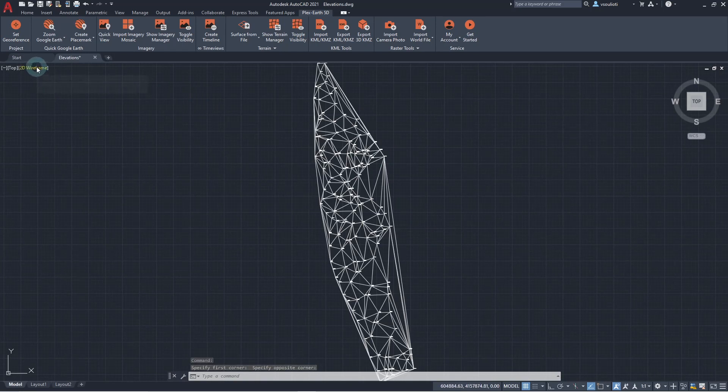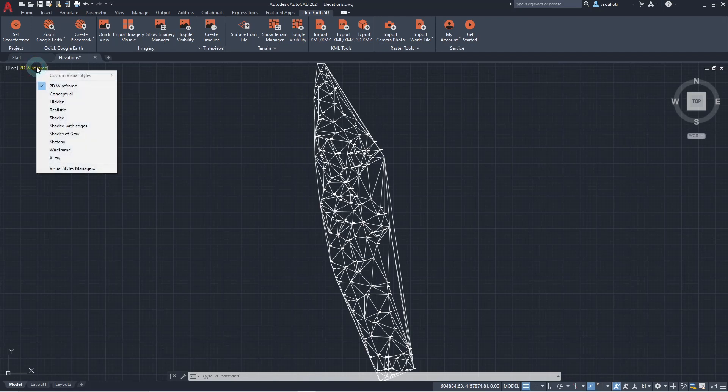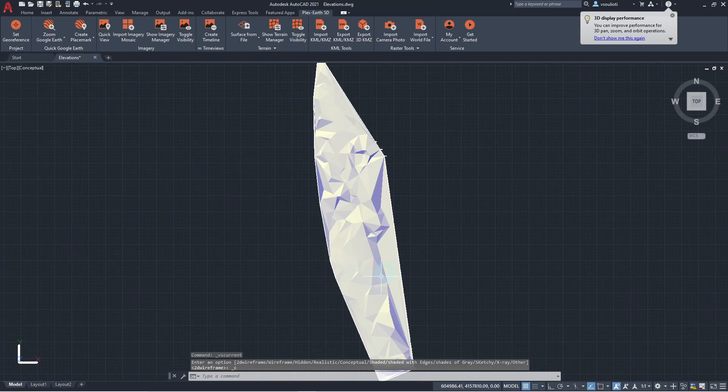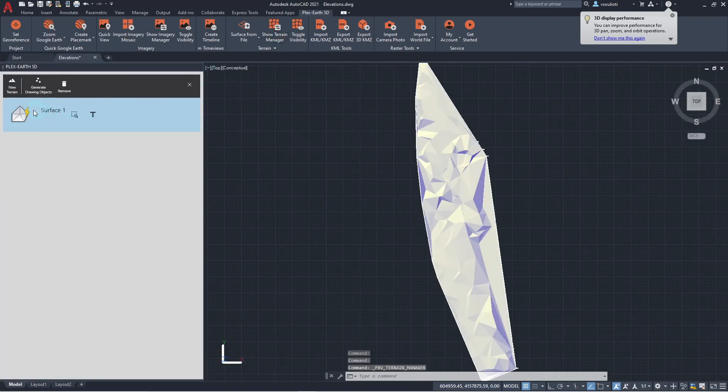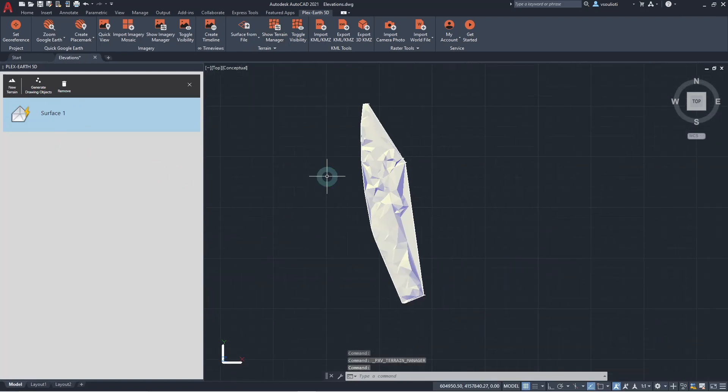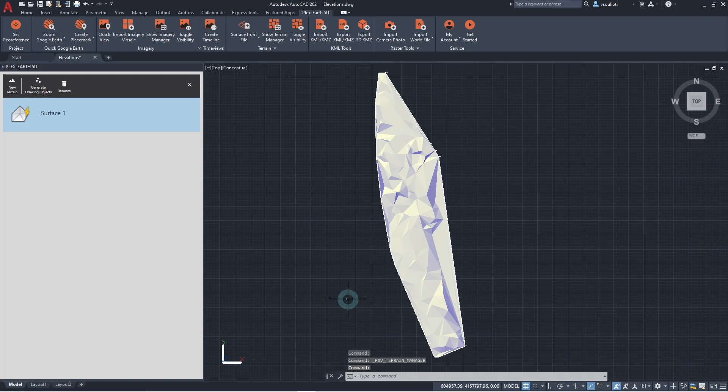We have created a terrain model into our AutoCAD environment using Plex Earth 5D. We can also turn the visual style to conceptual for better visualization of our model. Notice that the created terrain model appears as a surface through our Terrain Manager, giving us the ability to benefit from all the related Plex Earth 5D commands.